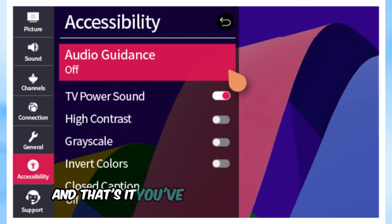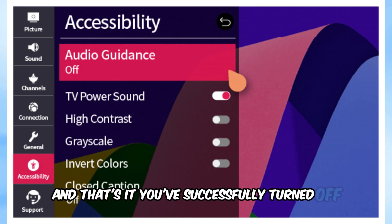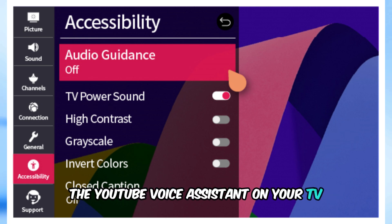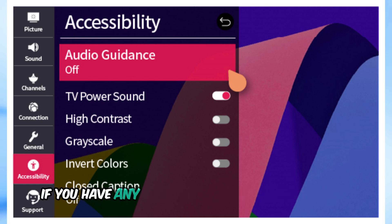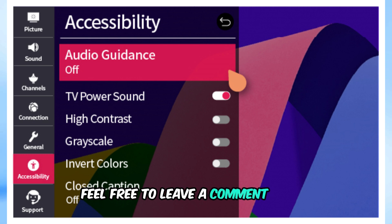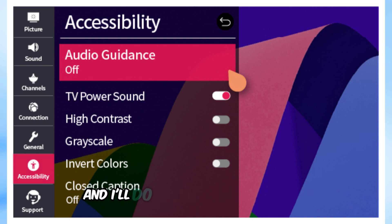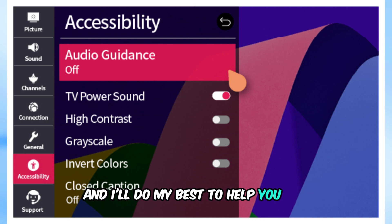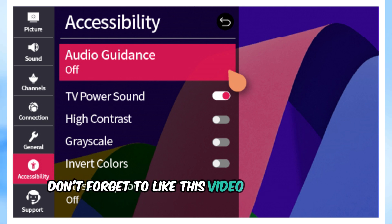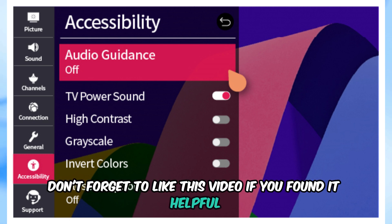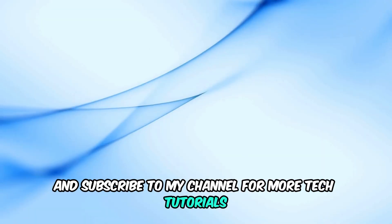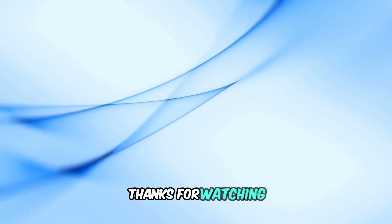And that's it! You've successfully turned off the YouTube Voice Assistant on your TV. If you have any questions or run into any issues, feel free to leave a comment below and I'll do my best to help you out. Don't forget to like this video if you found it helpful and subscribe to my channel for more tech tutorials. Thanks for watching!